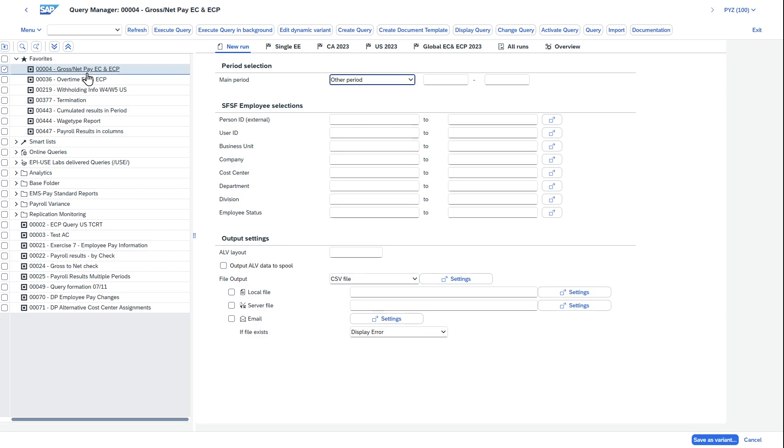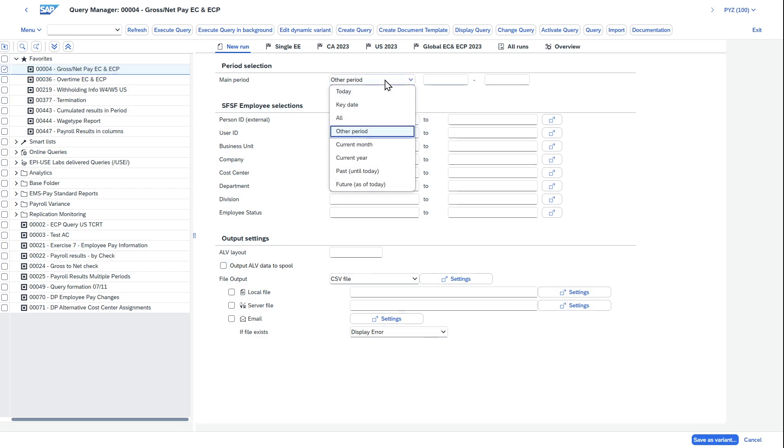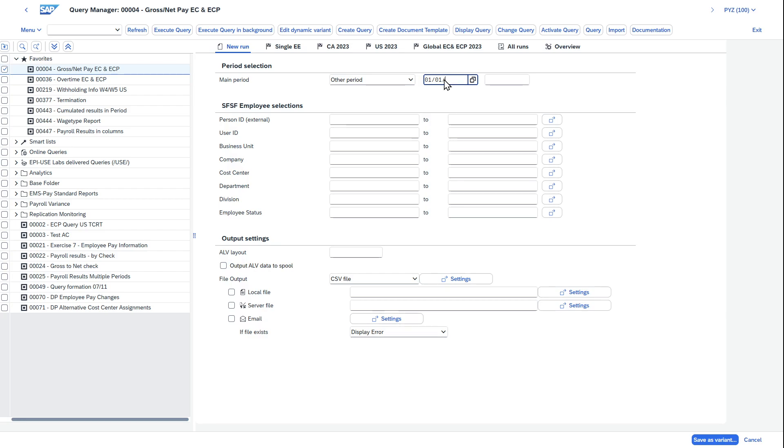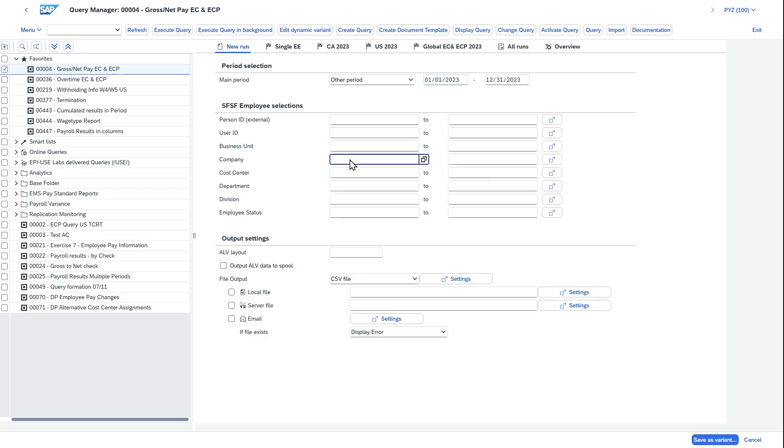In this case, I have a report that looks at gross and net amount for both core HR and payroll. You can see I can enter a period here, so I could run 1-1-2023 to an entire calendar year, 12-31-2023. Then I could filter this saying, only look within a certain company code or cost center or department or division. These are fields that are in SuccessFactors Employee Central.